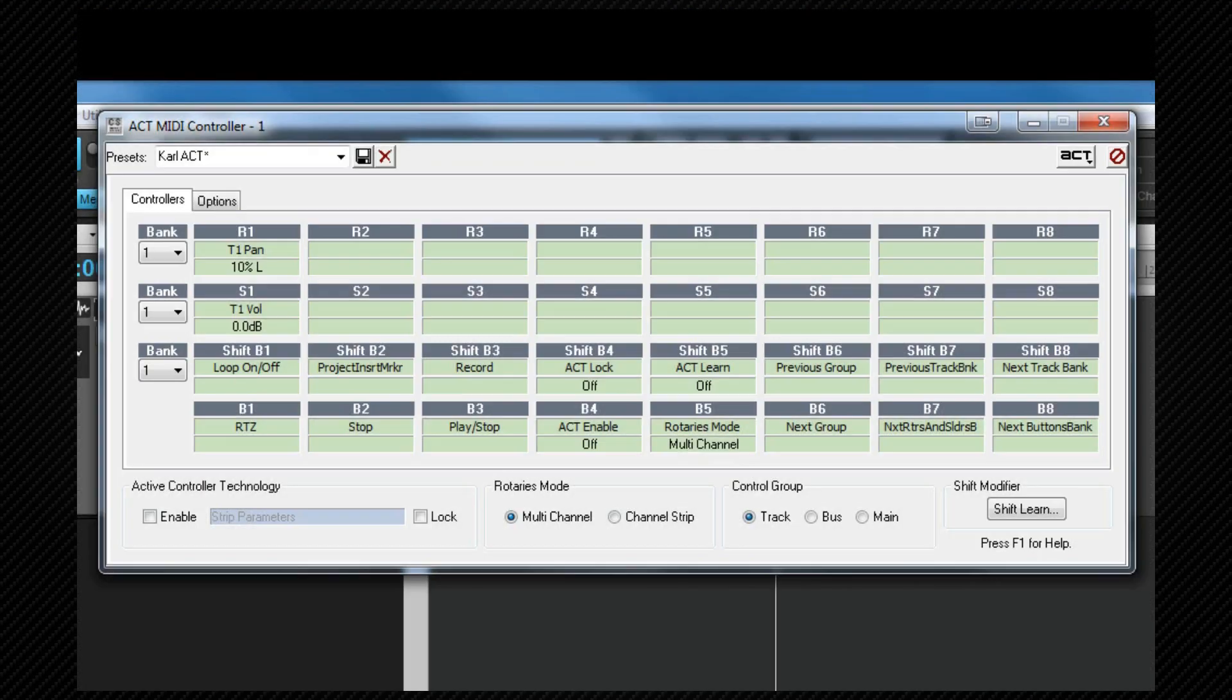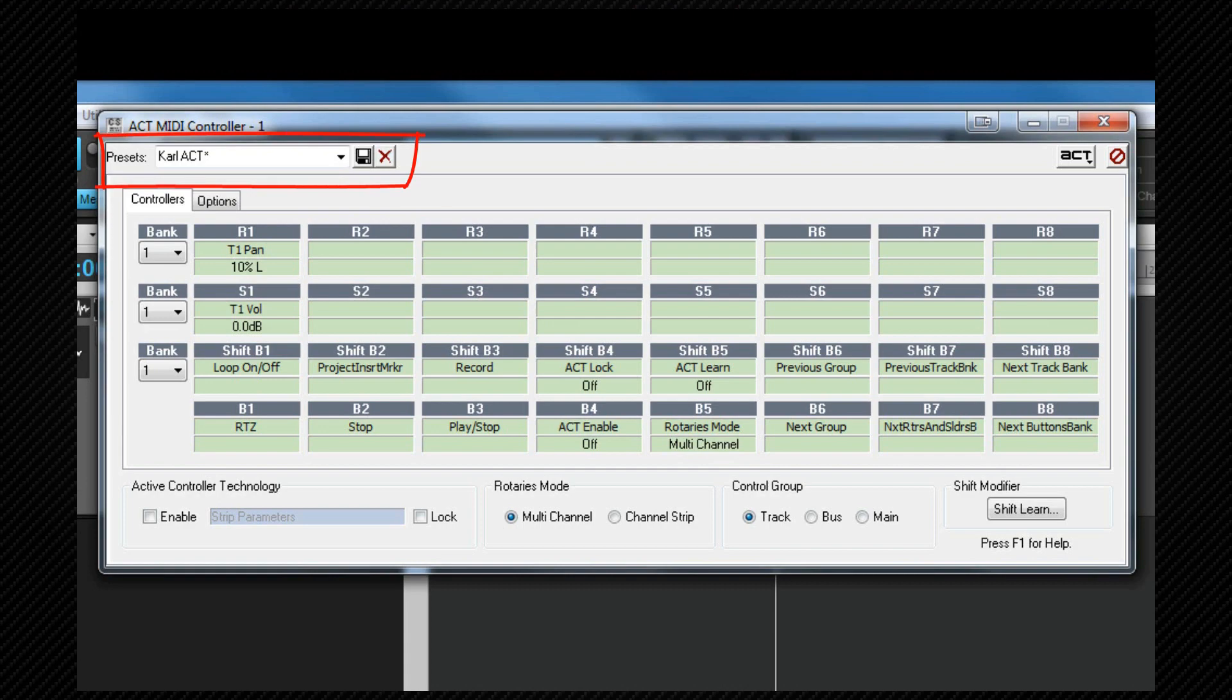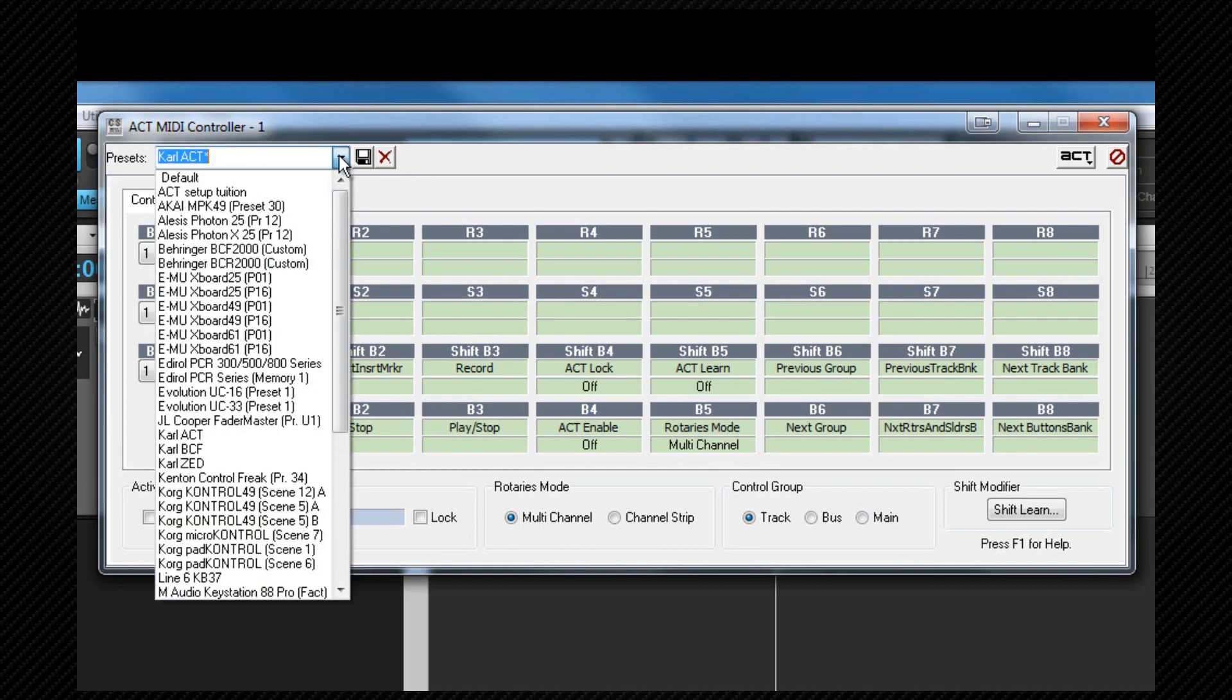At the very top of this box, there's a preset selector and it may be that your surface already has one set up.